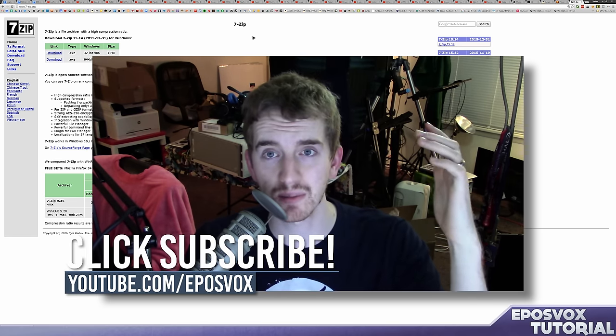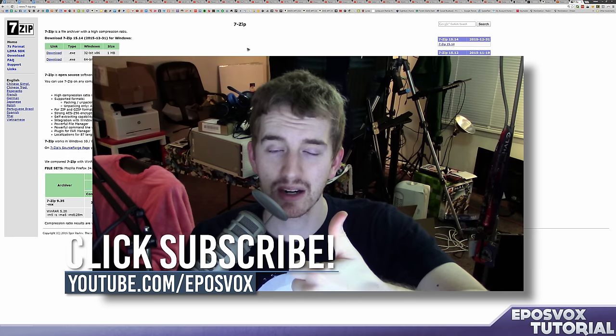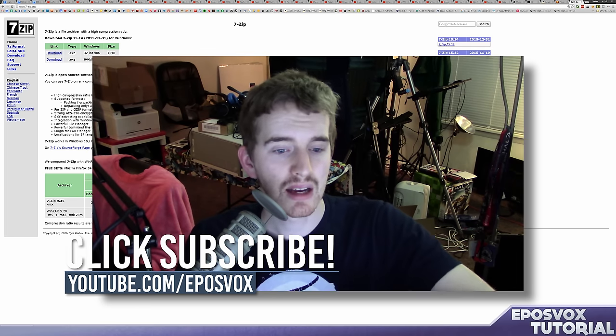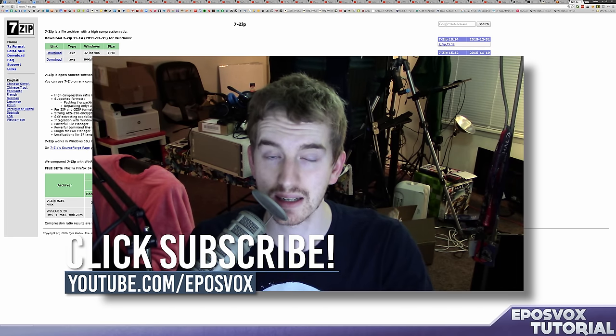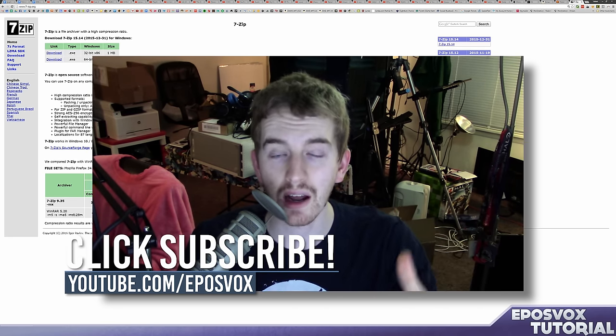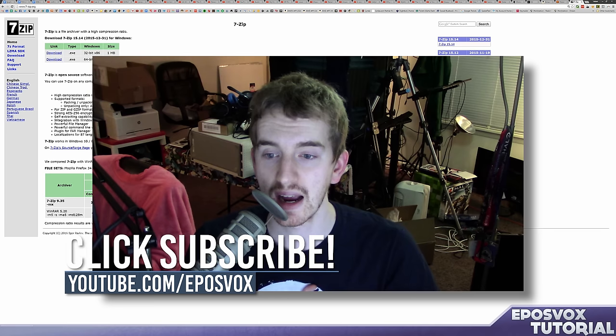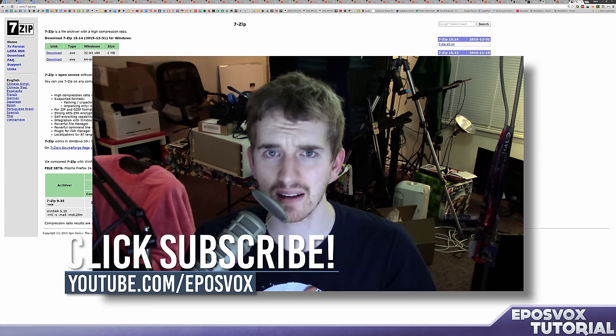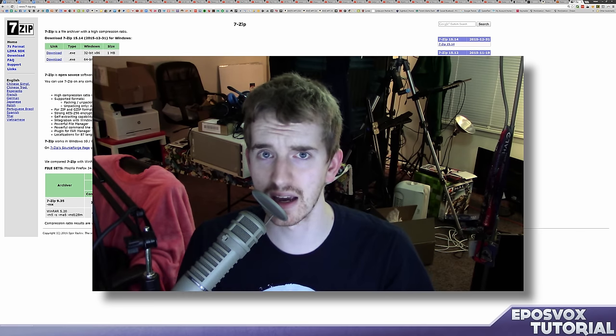Thank you so much for watching. Be sure to smash the like button if this helped you out. Don't forget to subscribe for more awesome tech tips and tutorials and all that jazz. And otherwise, I'll catch you in the next video.